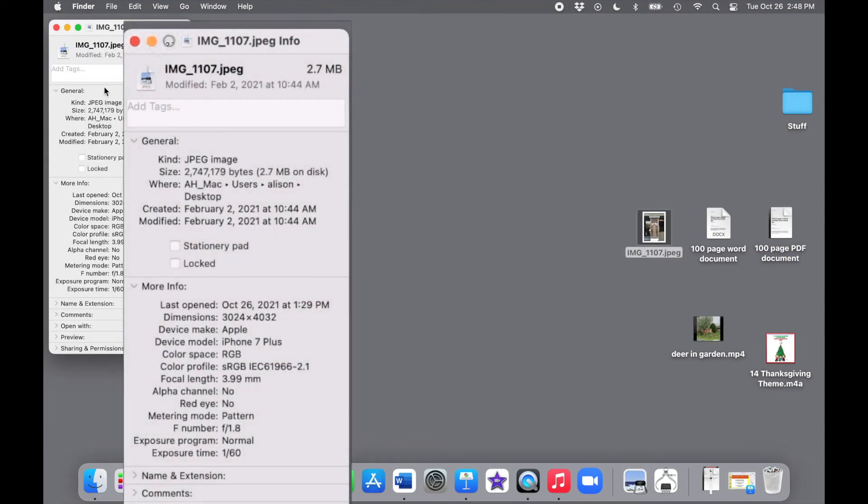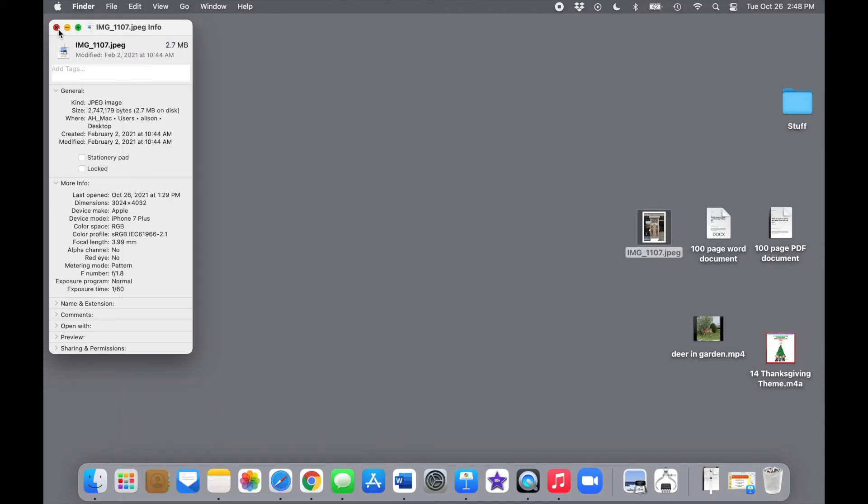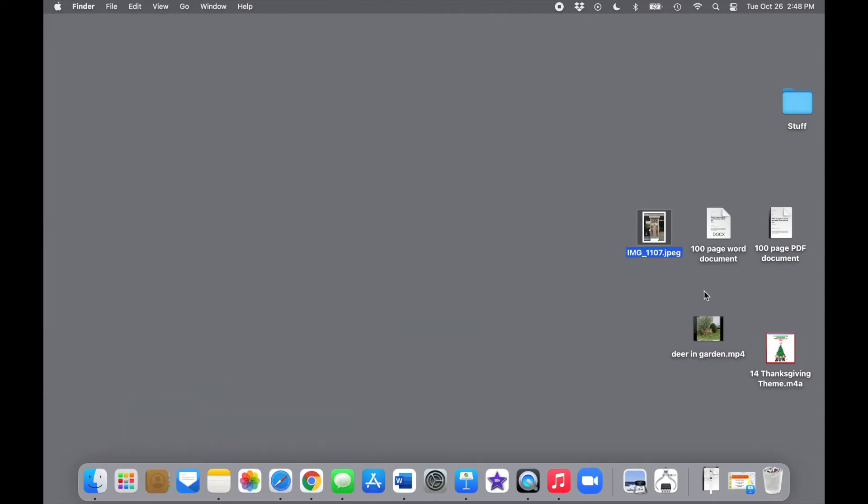For example, this photo is 2.7 megabytes. So this single photo is 2,700,000 bytes, while our 100-page Word document was just a little over 100,000 bytes.